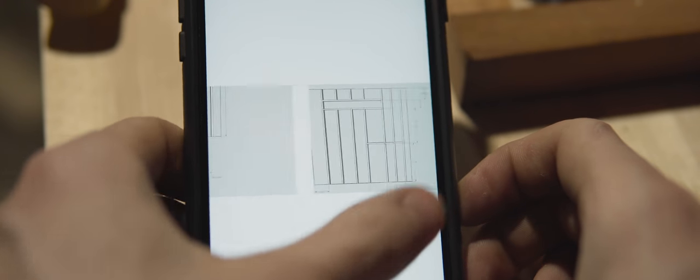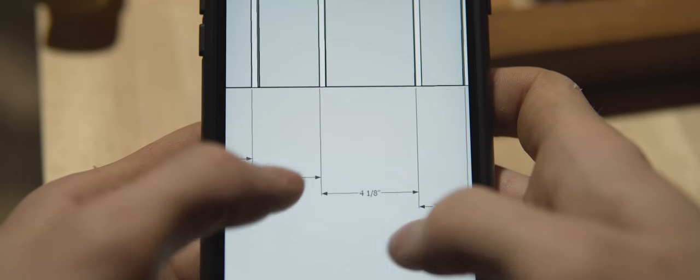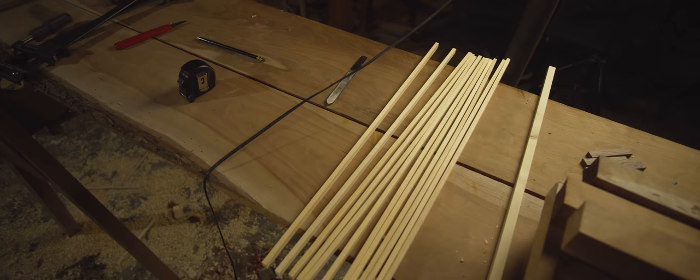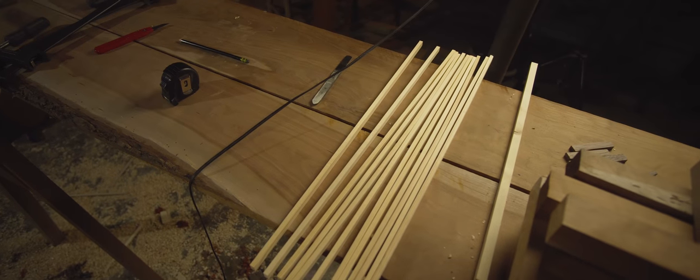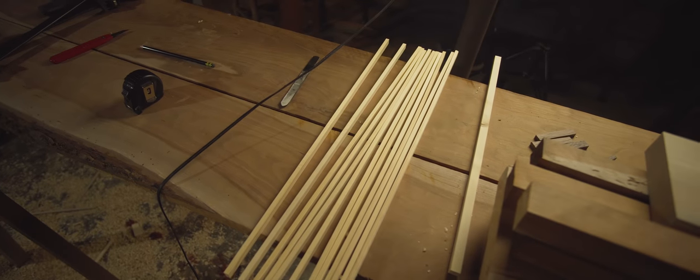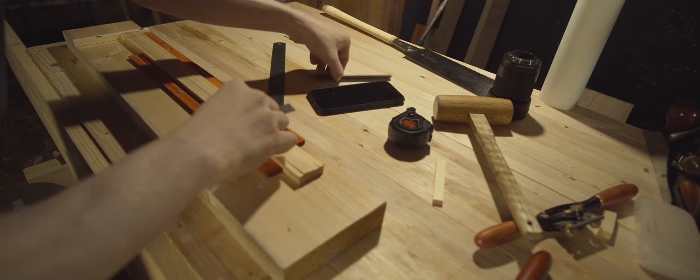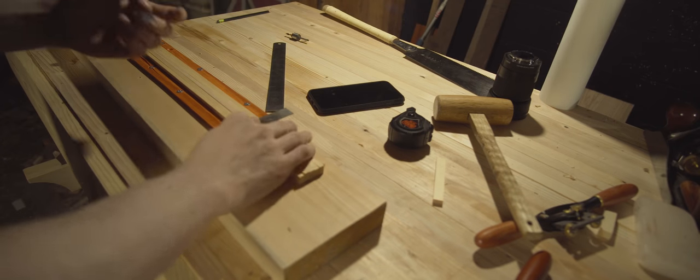This is not the traditional way to make Kumiko patterns, but this is just the way that I did it so I could get the divisions right for each of the planes and it turned out really nice.